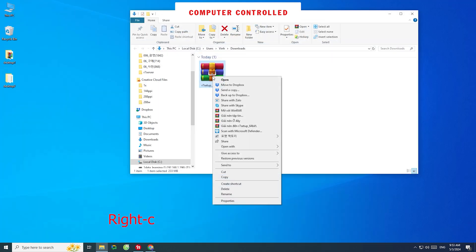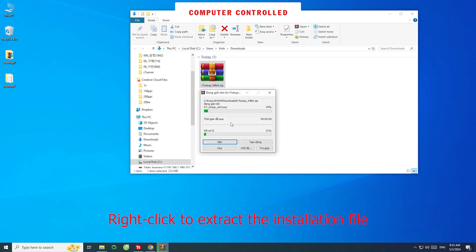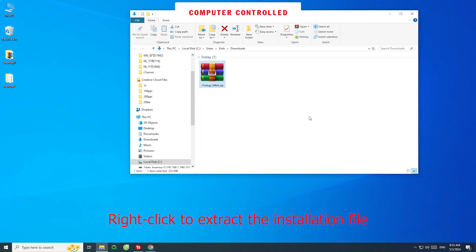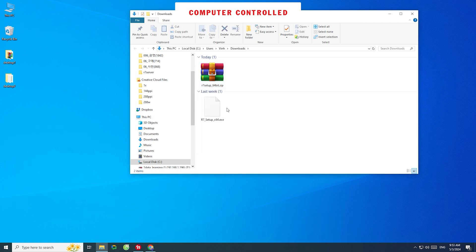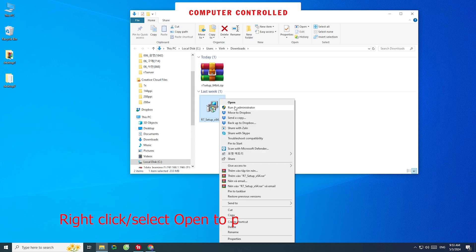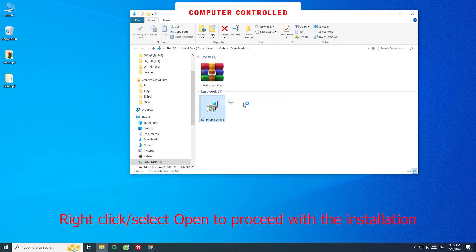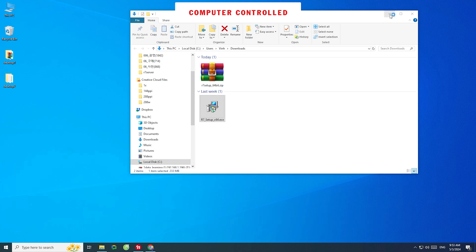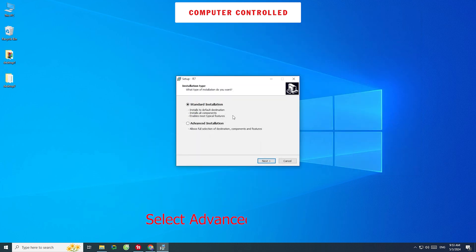Right-click to extract the installation file. Right-click and select Open to proceed with the installation. Select Advanced Installation.